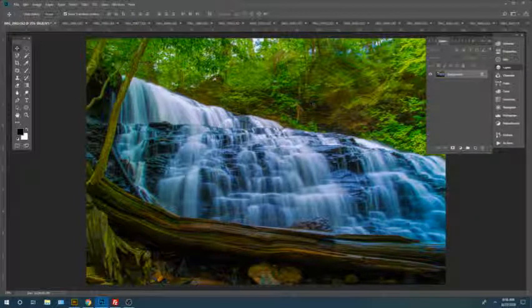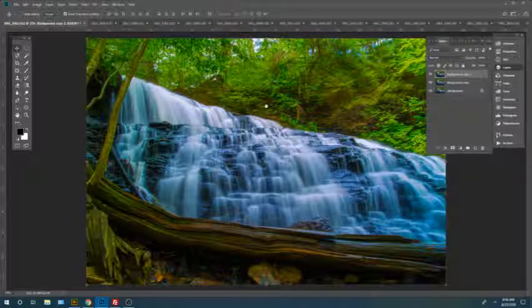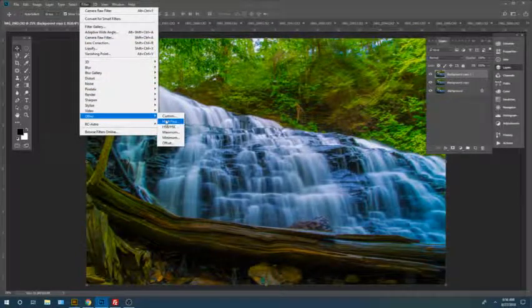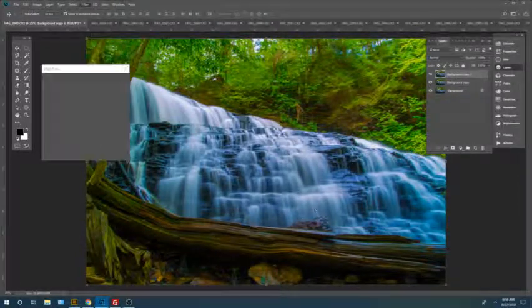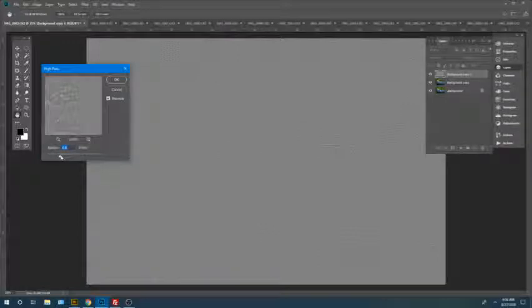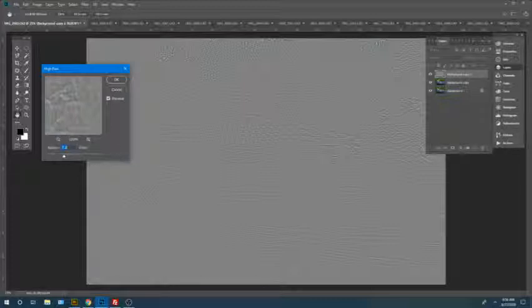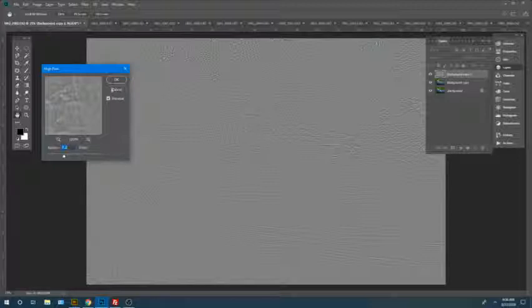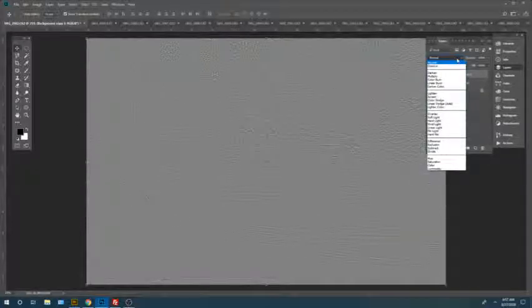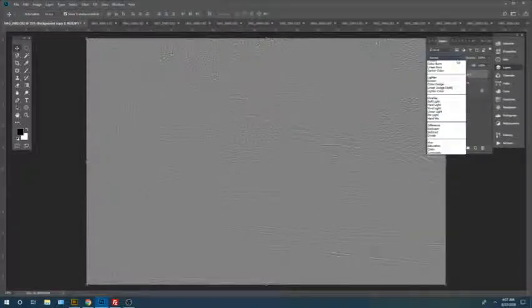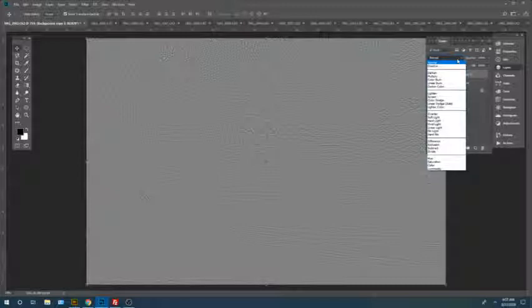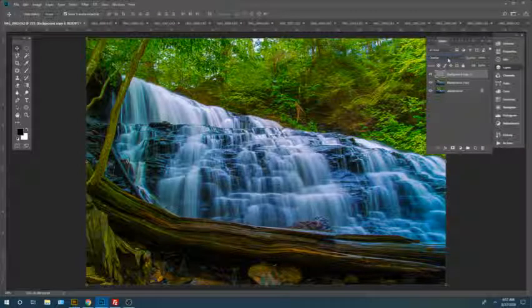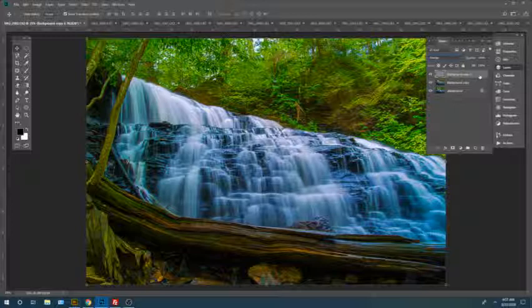OK, now finally, to really bring out the detail in this image, you're going to go to Filter, Other, High Pass Filter here. Now you're going to do this in two steps. I'm going to do almost like a broad sharpening technique here. So with the high pass filter set, I'm going to go to Overlay and blend this high pass layer.